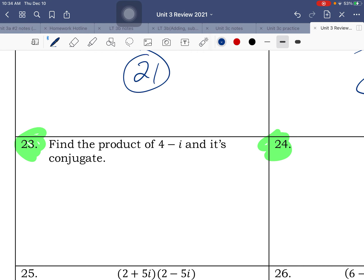i squared is negative 1, so negative 1 times negative 12 is positive 12. You can write it with the real number first or the imaginary — either way is fine for the answer.